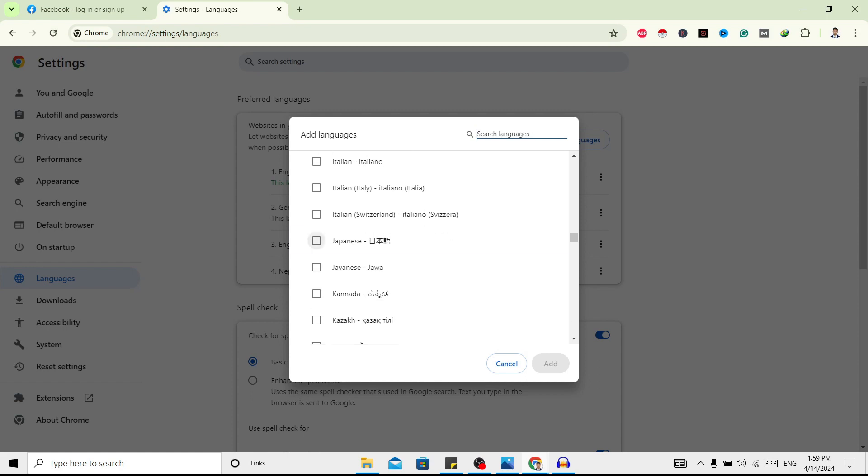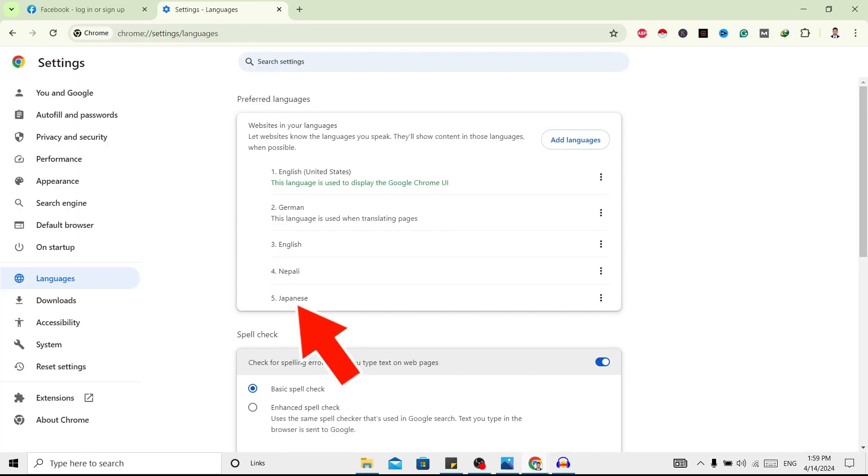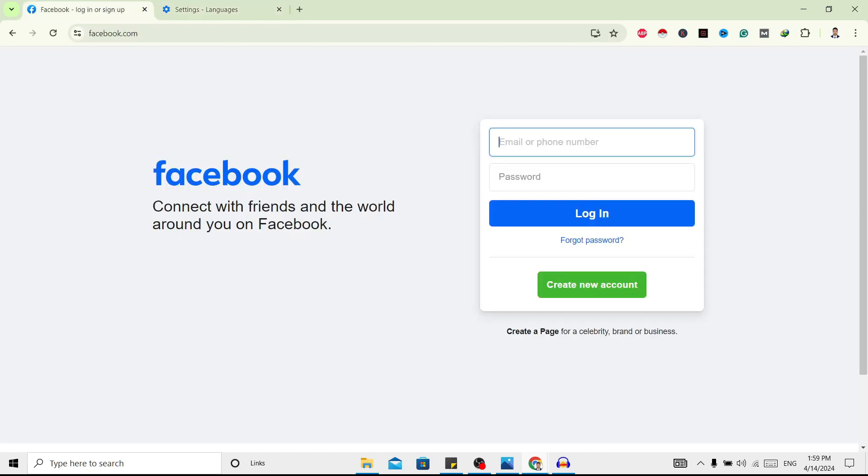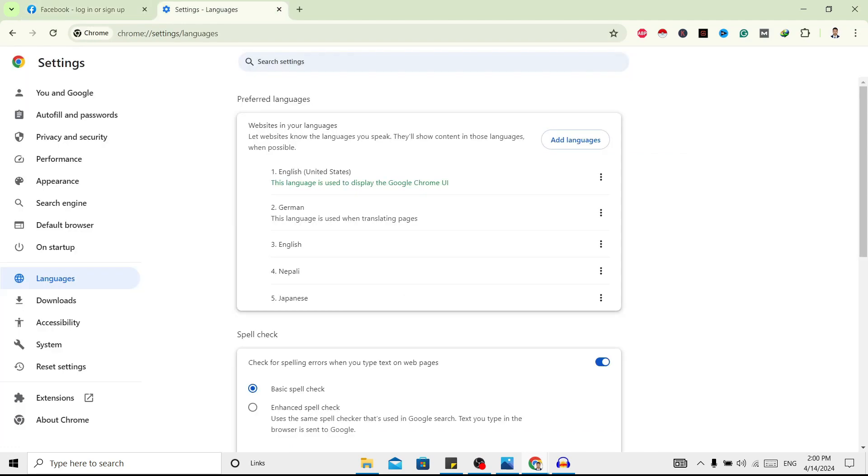And you can see this language is added over here. Now you can see this site is in English. Now I'll change it to Japanese. Now to do that, first of all I'll go to this settings language.